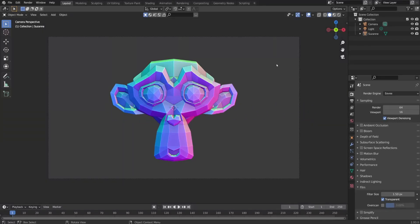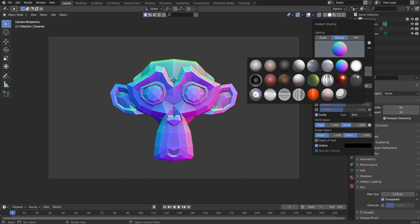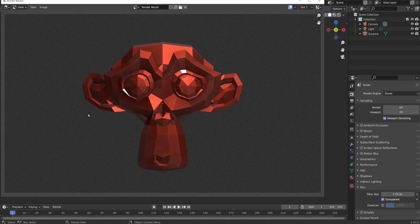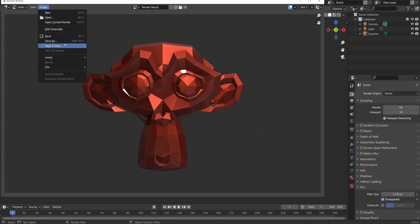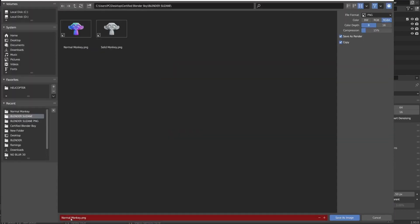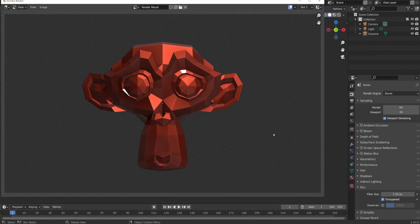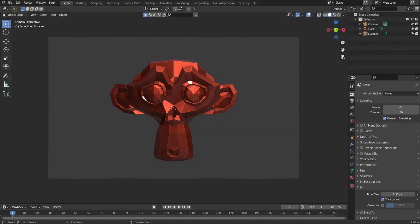Metallic Suzanne is on the list because metal shaders are very important for the 3D world and Blender is also capable of handling and creating them. I went to the viewport shader, select metallic shader, render it out from the viewport and save it as metallic monkey. And it was done.